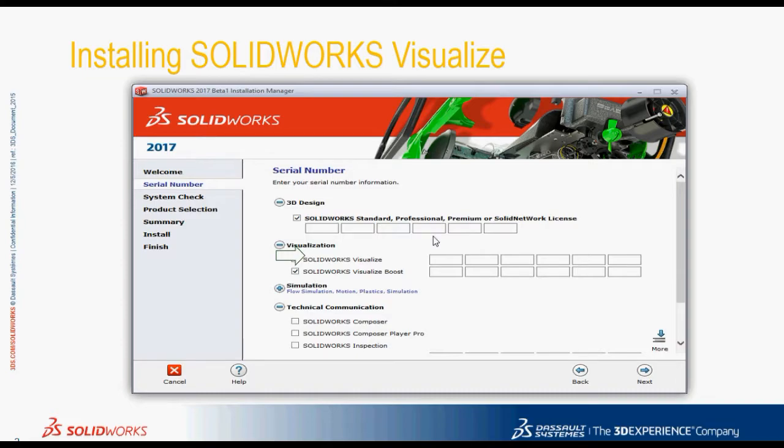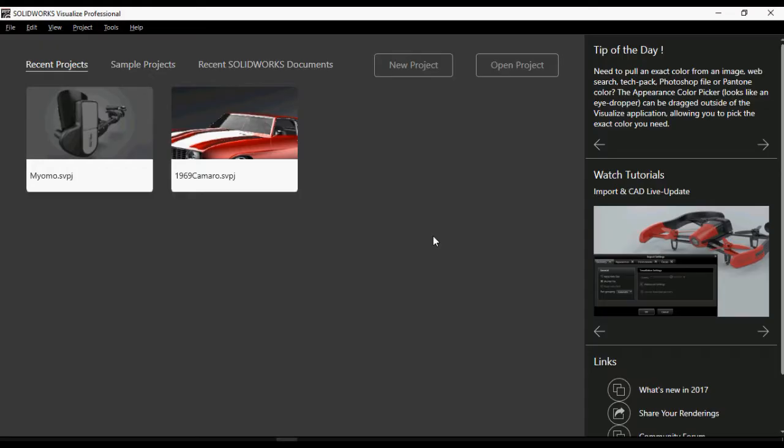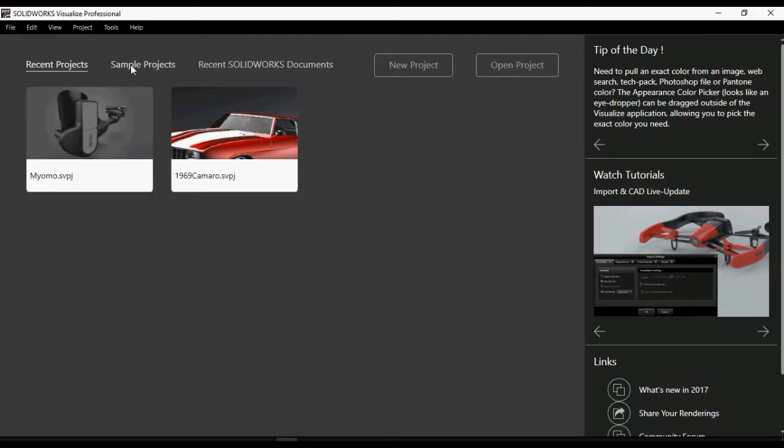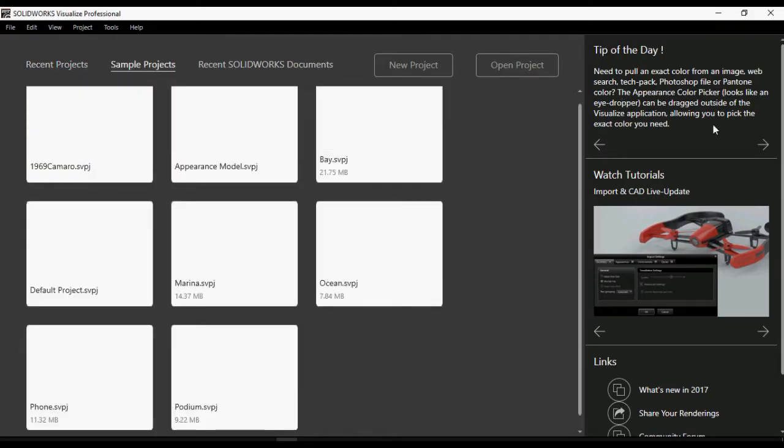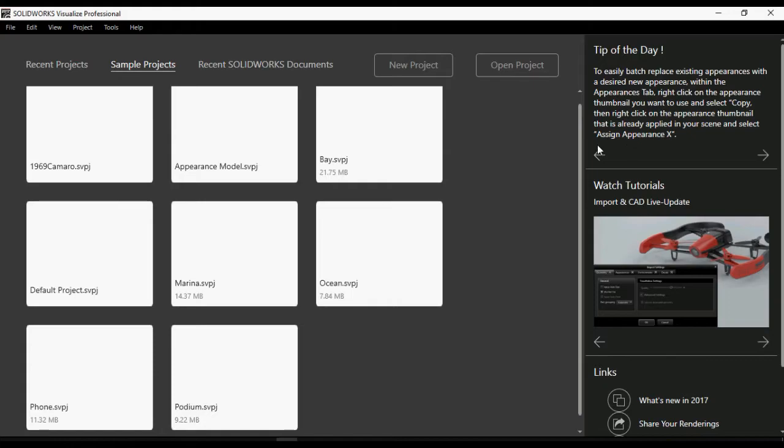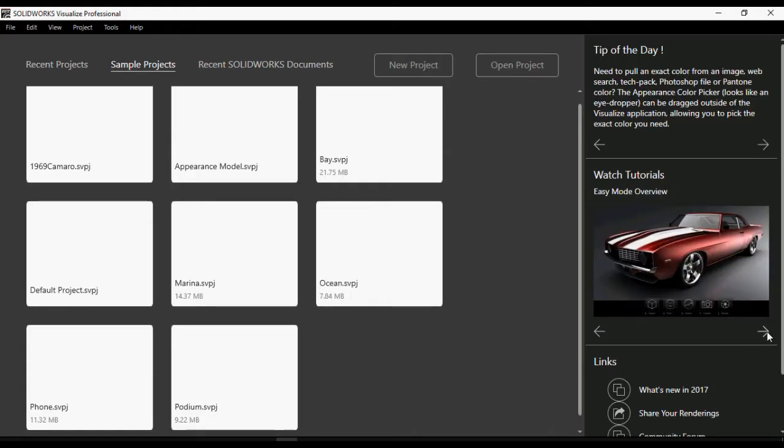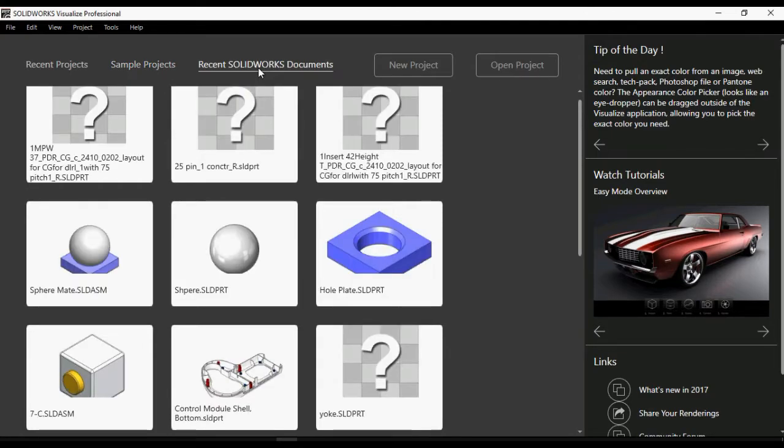Although now part of Installation Manager, the Visualize products will continue to be separate standalone products. When you open SOLIDWORKS Visualize 2017, it features a new home screen giving you a more user-centric experience when accessing recent projects, tutorials, tips of the day, and helping us more intuitively to get our job done faster.